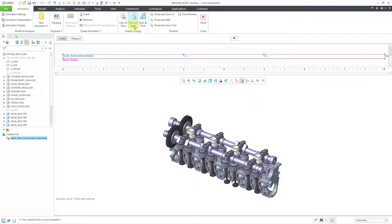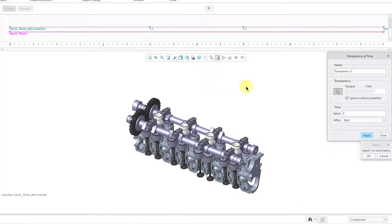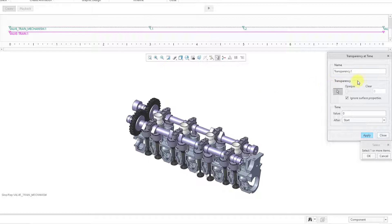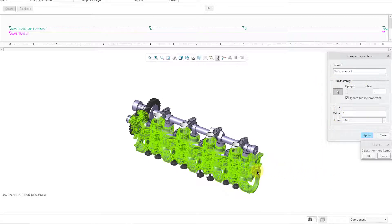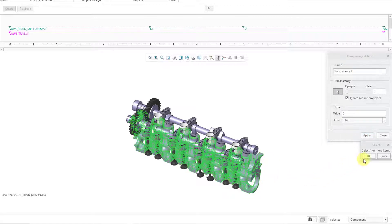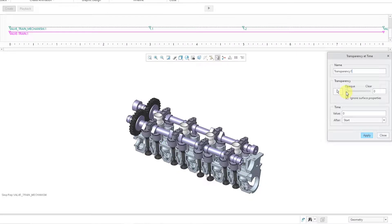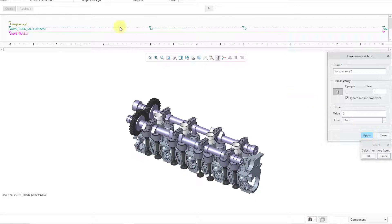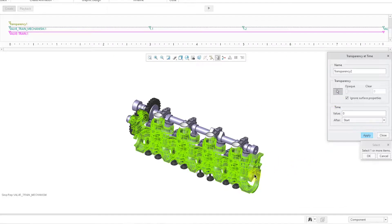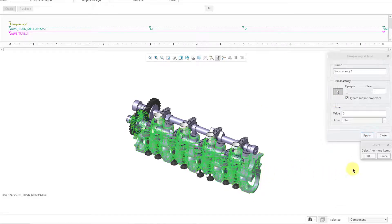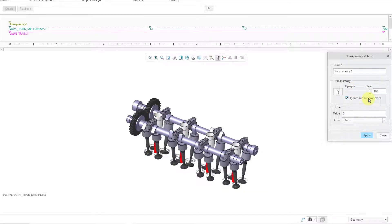We can also do different transparencies at time. So let's go to Trans at Time. And this is going to interpolate between the different transparencies that you apply at different times. So I'm going to say, let's select this component and hit the OK button. And I'm going to have this be opaque. In other words, it'll be solid at a time of zero. Let's hit the Apply button. There you can see the transparency listed in there. And then the next one, let's select the same component and then click OK. I want this to be completely clear at a time of 3 seconds.